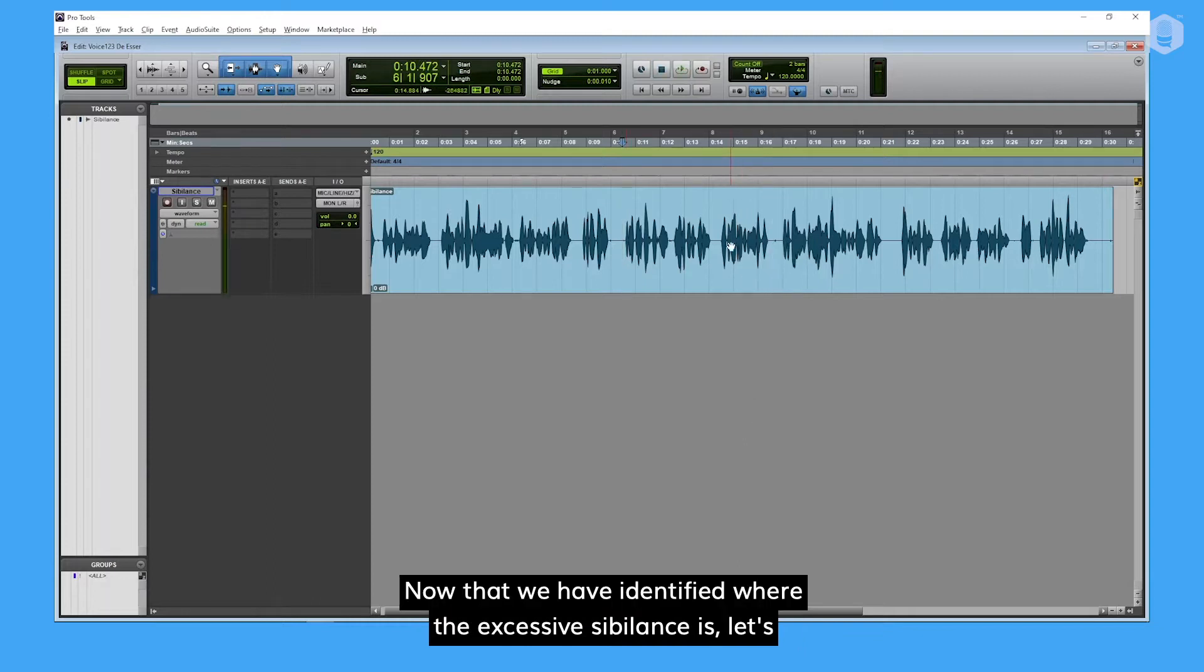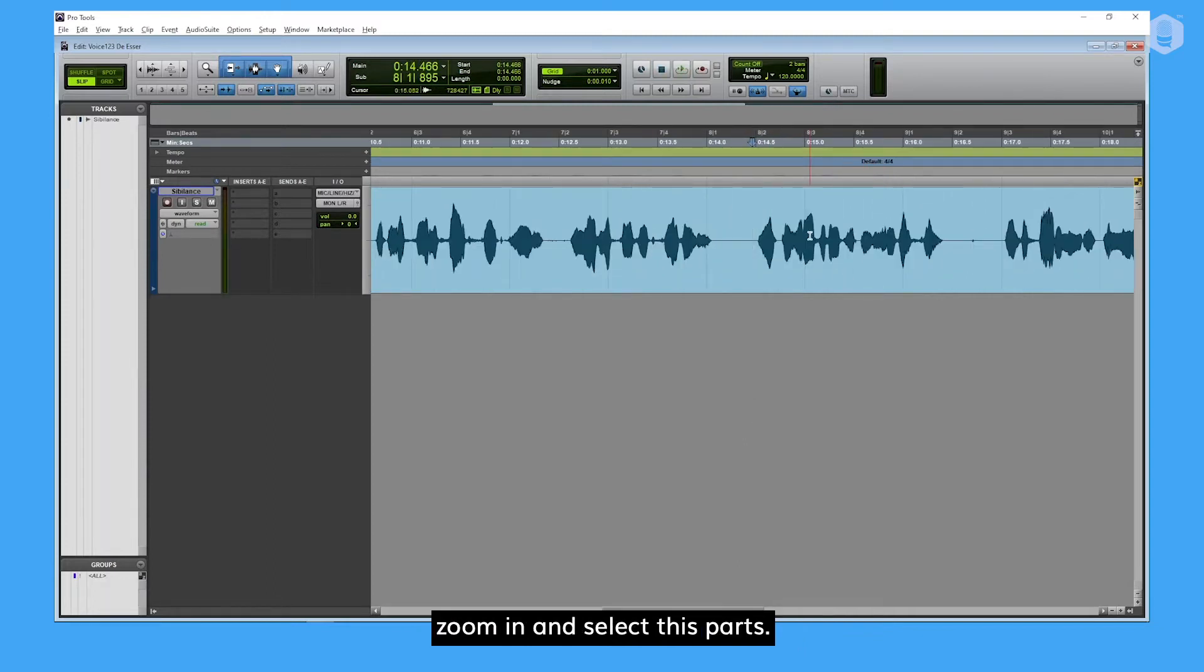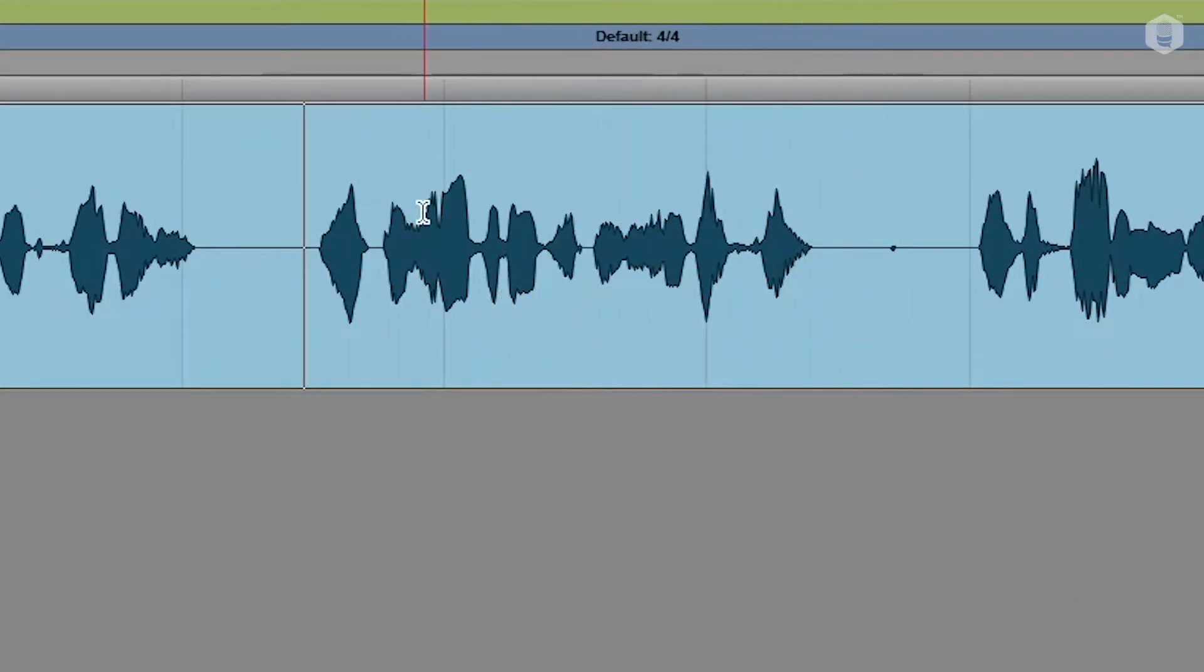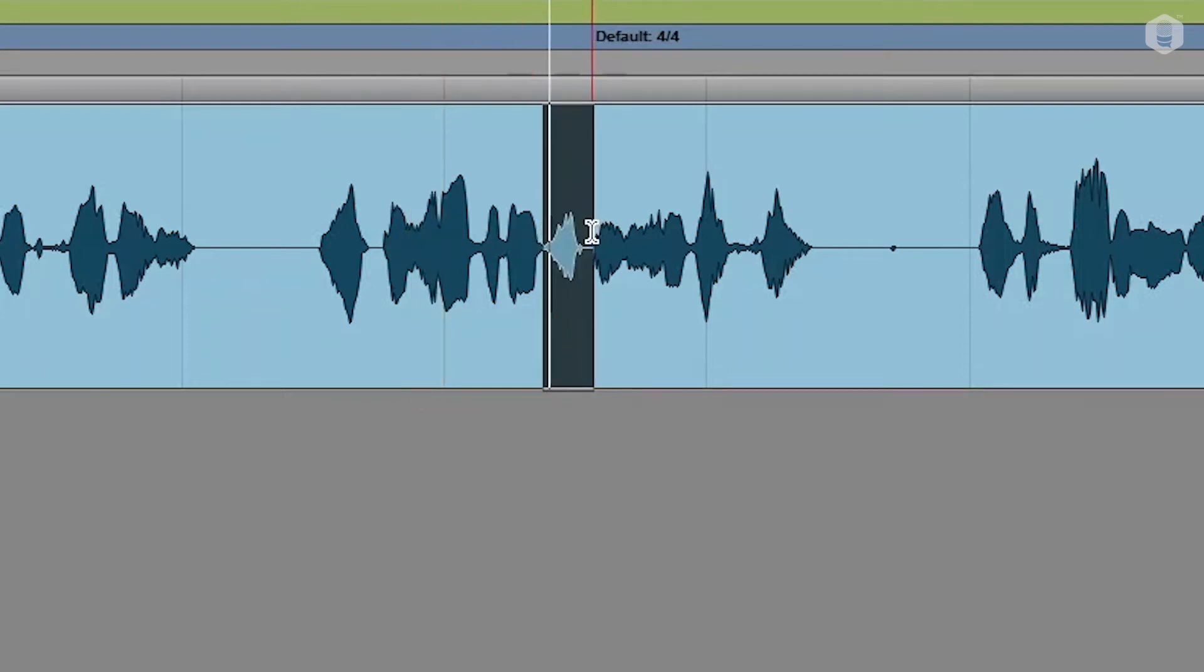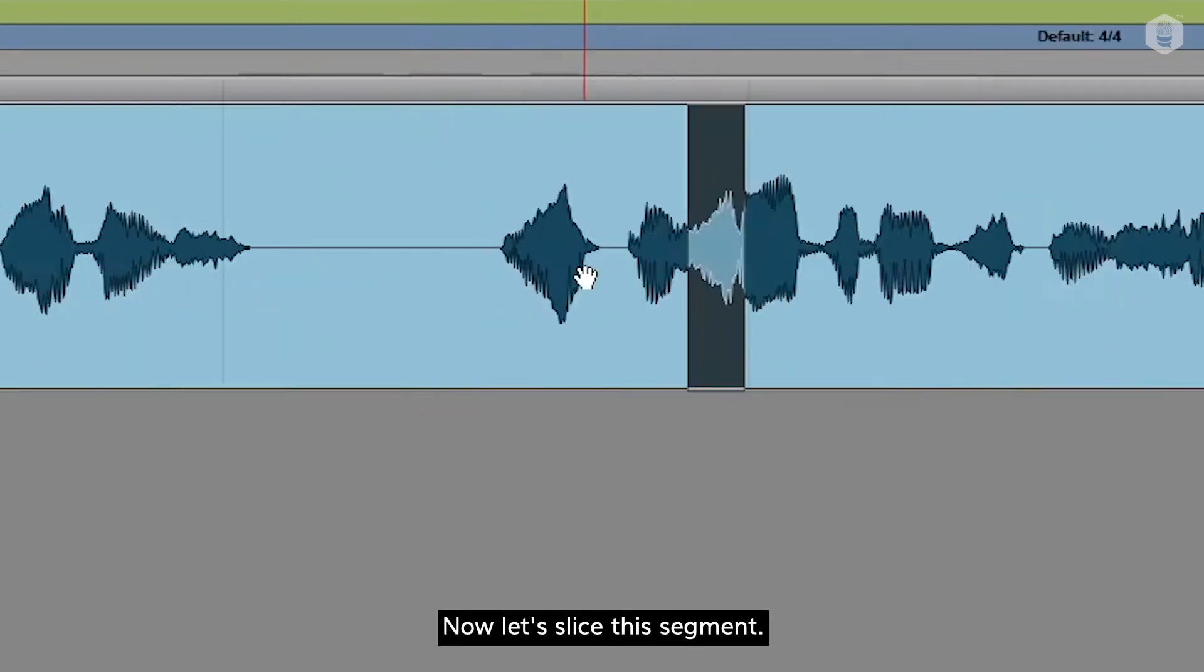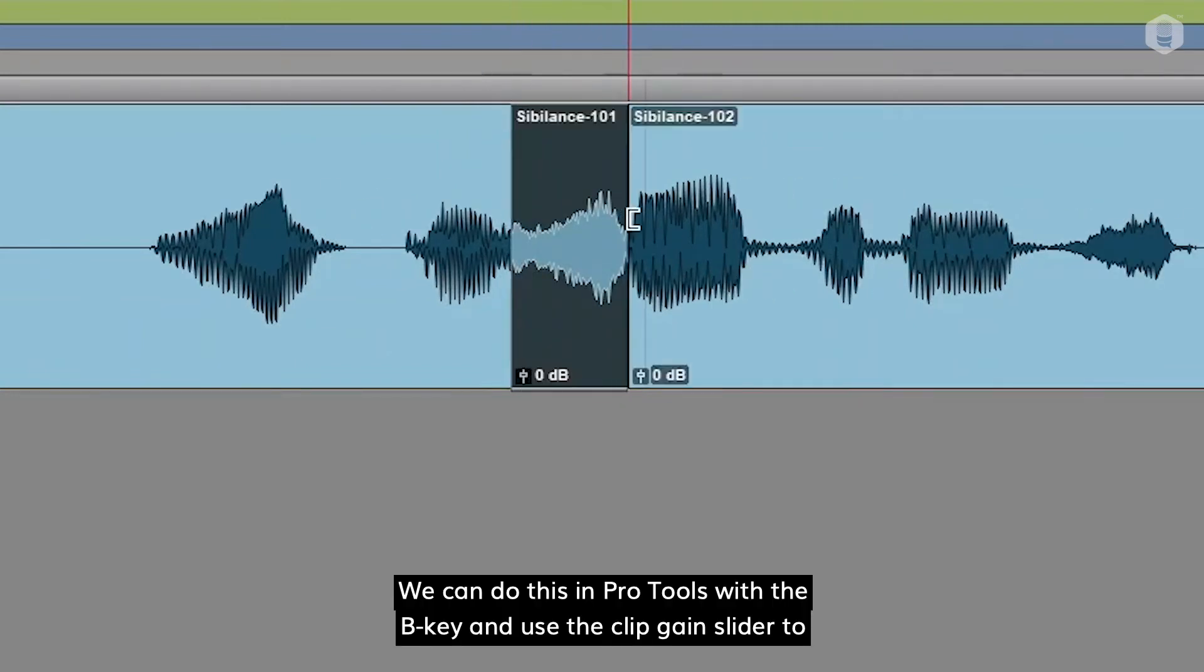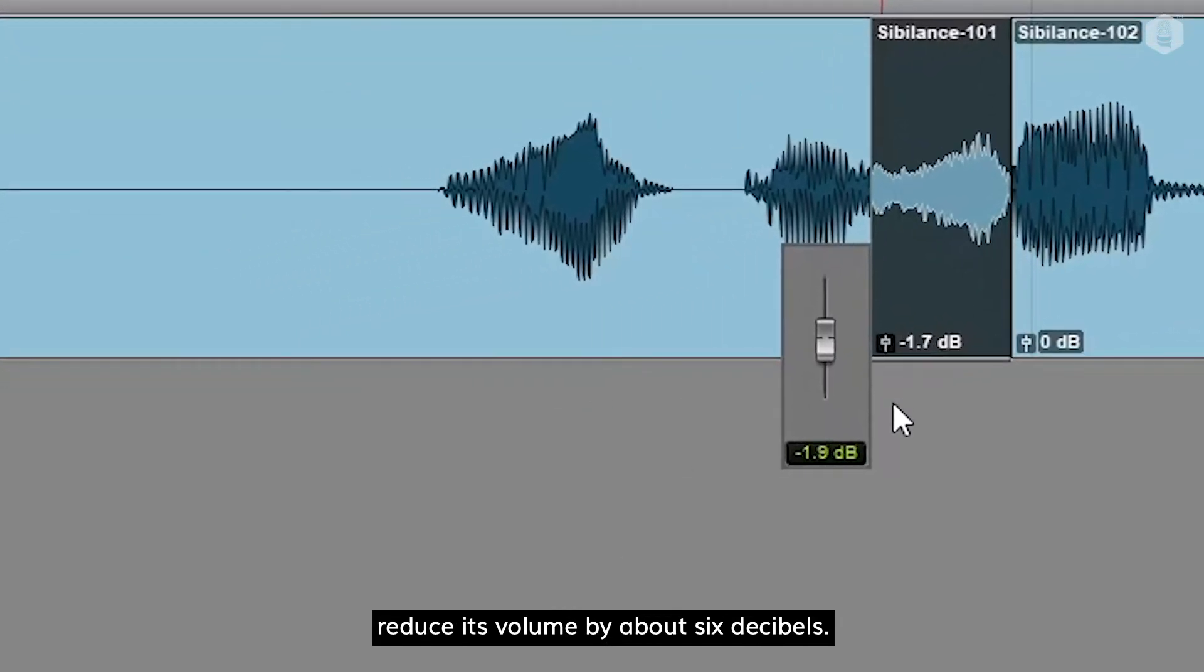Now that we have identified where the excessive sibilance is, let's zoom in and select these parts. No preservatives and sugar-free. Now, let's slice this segment. We can do this in Pro Tools with the B key, and use the clip gain slider to reduce its volume by about 6 dB.